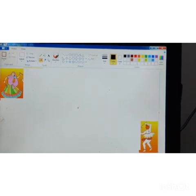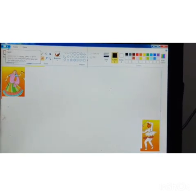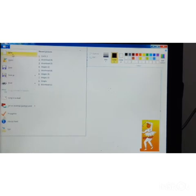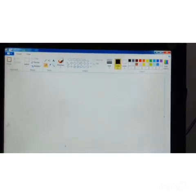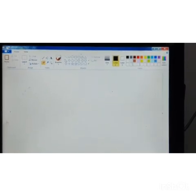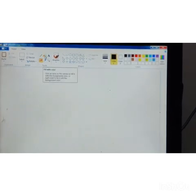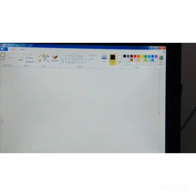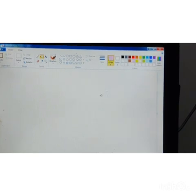Now I will open a new page. To open a new page, click the file menu and click new — a new page appears on the screen. Now I will fill color on the new page. Select the fill with color tool, select a color, and click to fill the color.